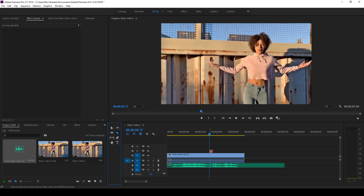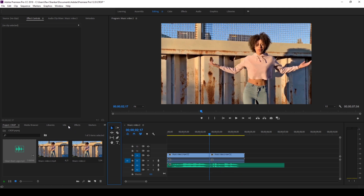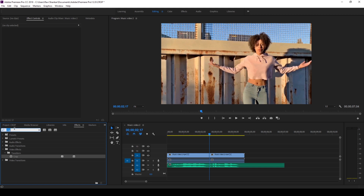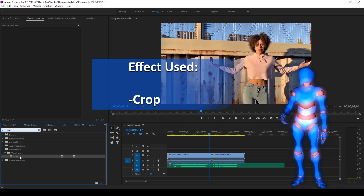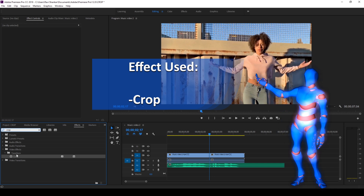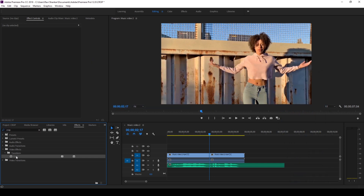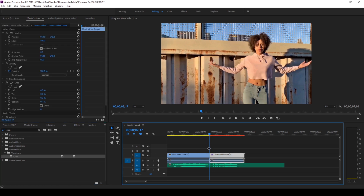I'll press C on my keyboard to use the razor tool and cut this video at this point, just like this. Once that's done, I'll go to the FX panel and simply type in 'crop.' You can see the crop effect in the Transform folder — drag this onto the second half of the video here.